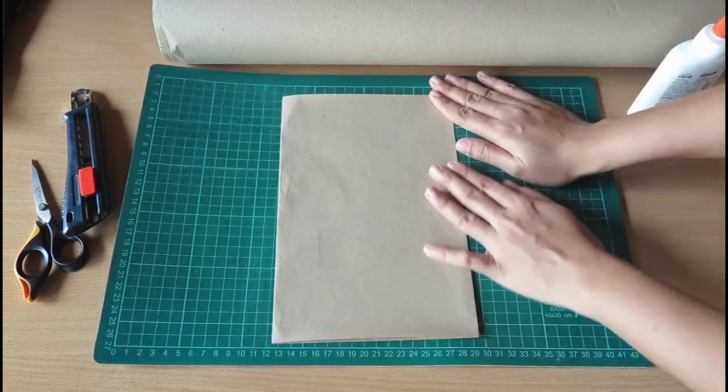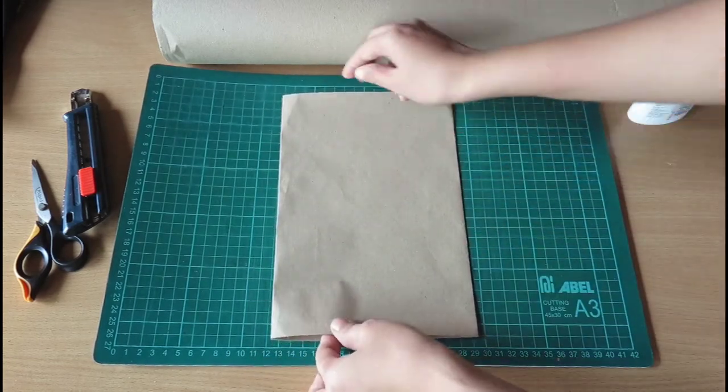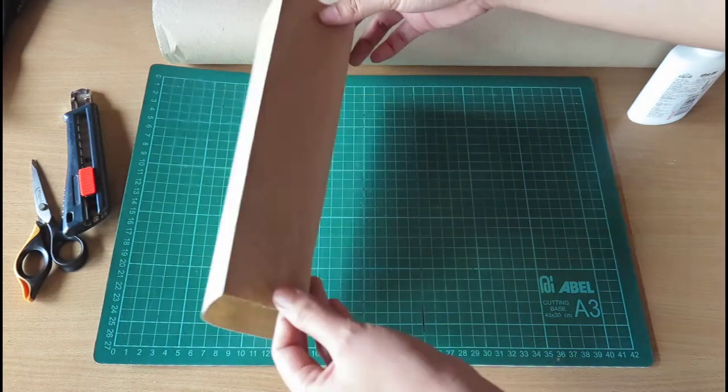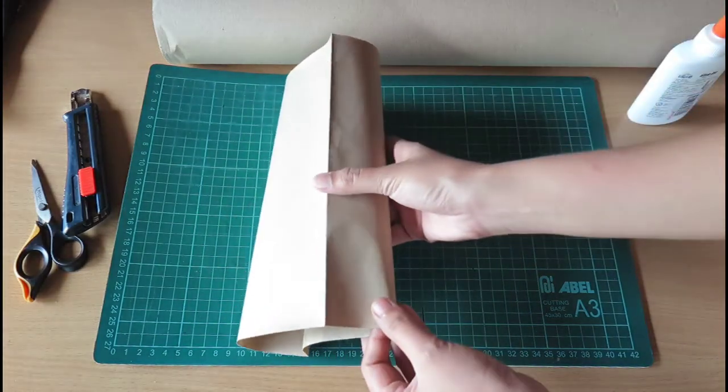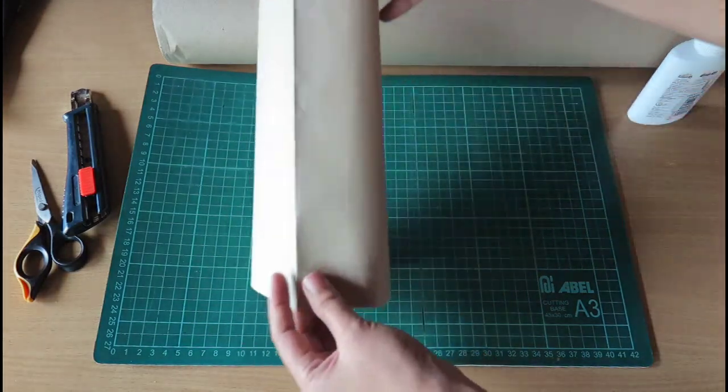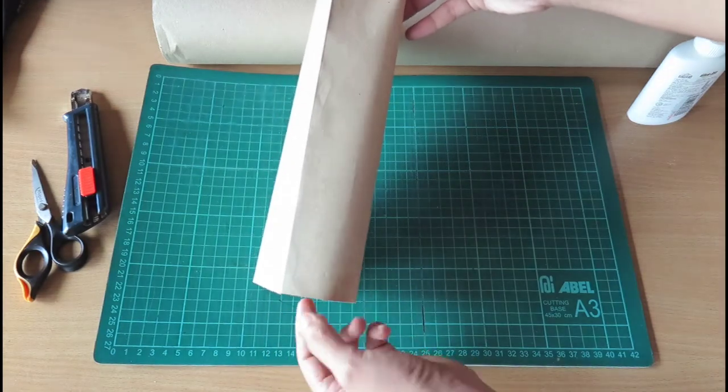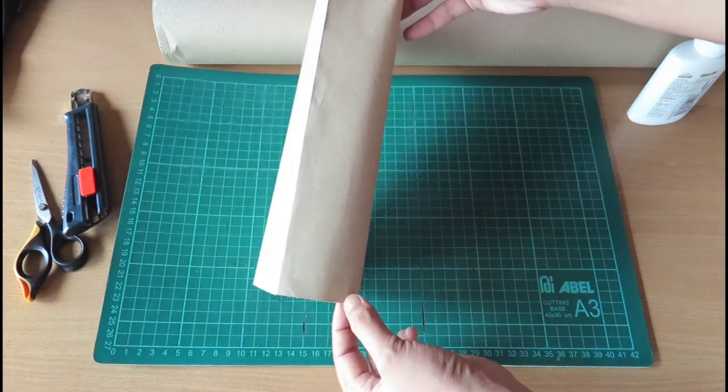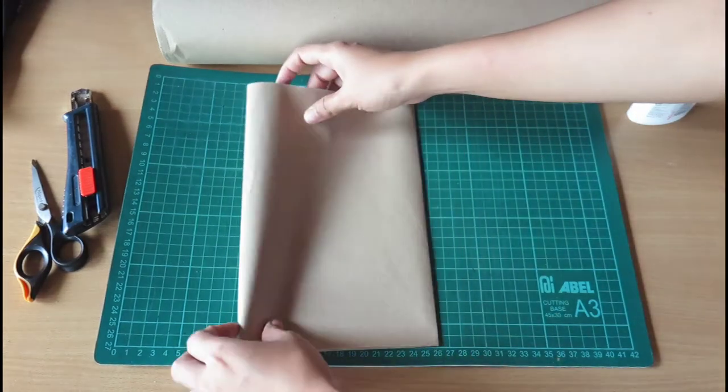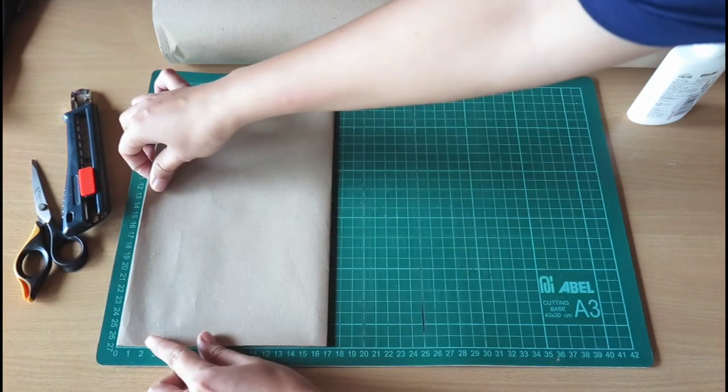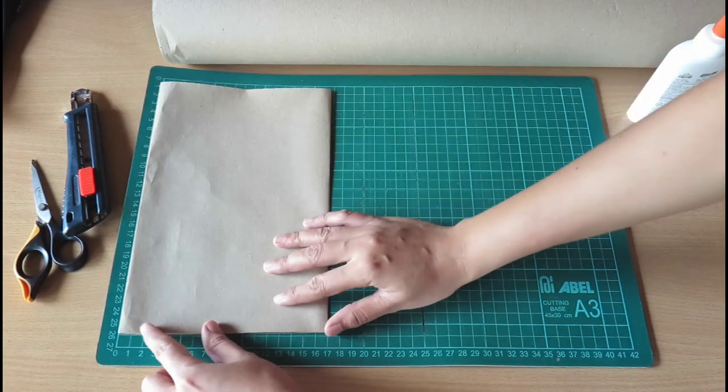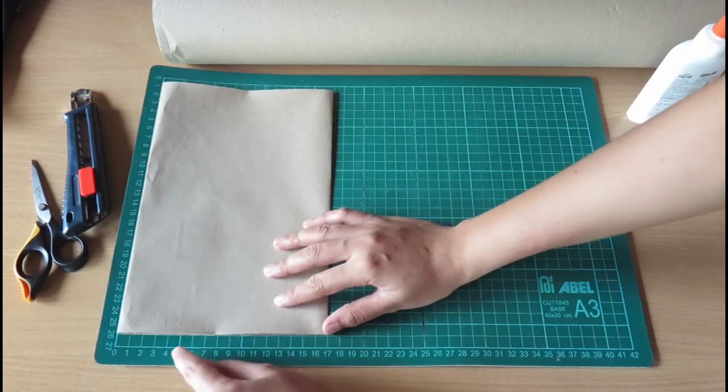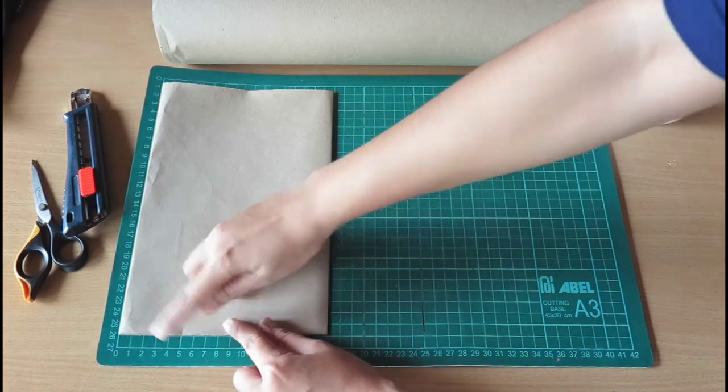So usually the thickness of my paper bag is 5 cm from the fold. So I will mark it at 5 cm. 1, 2, 3, 4, 5. So here.